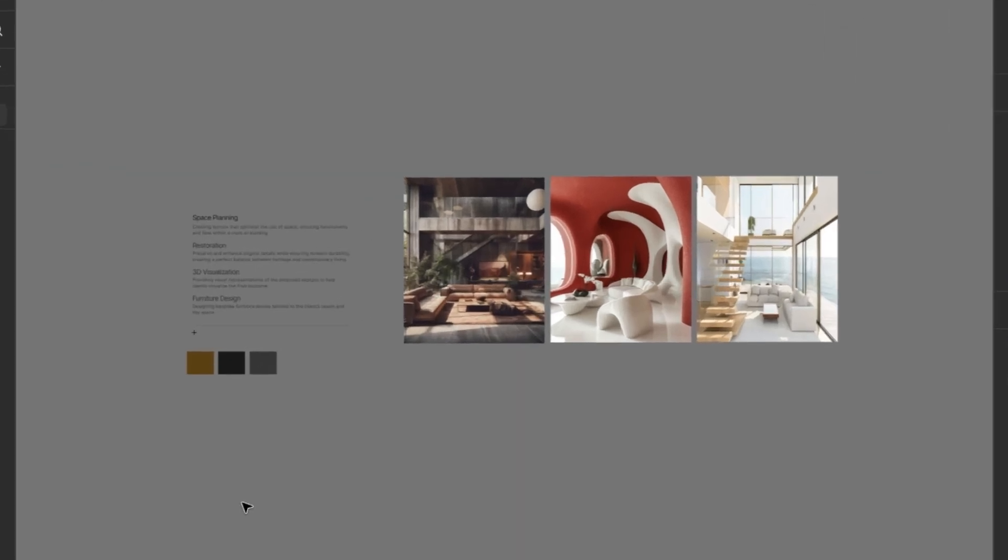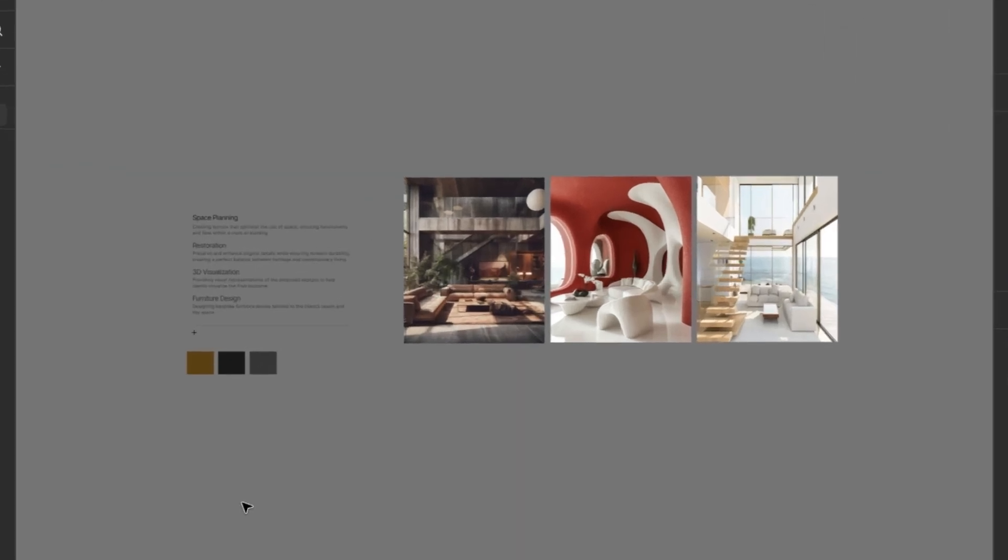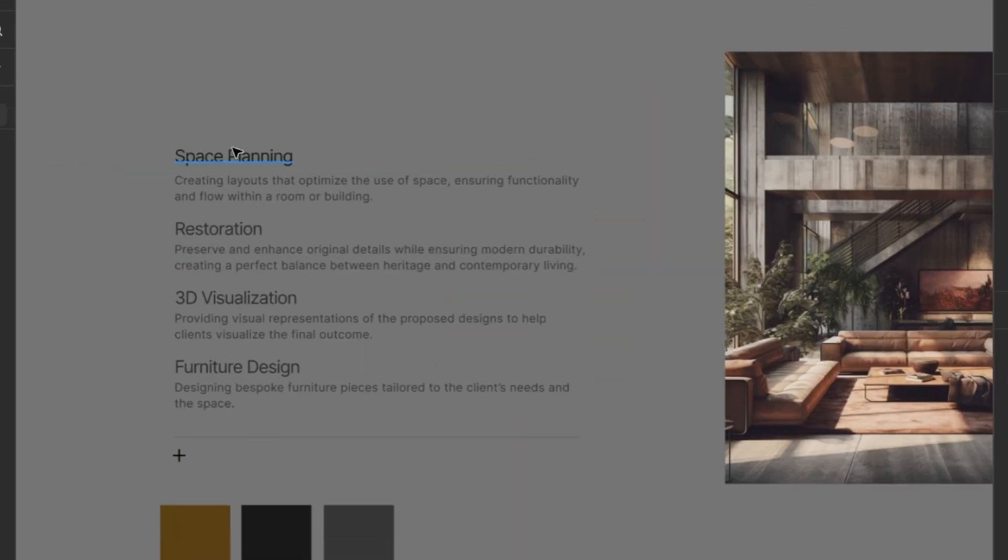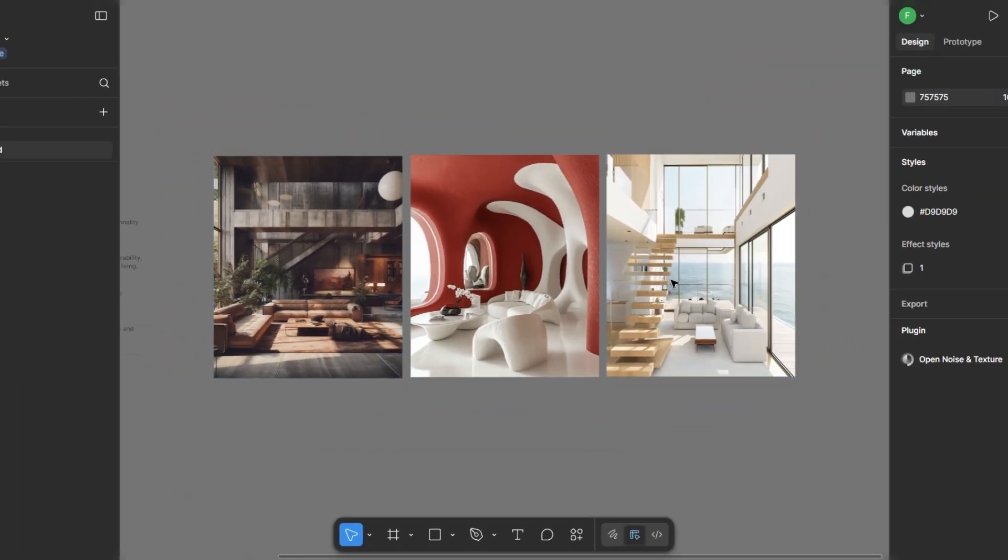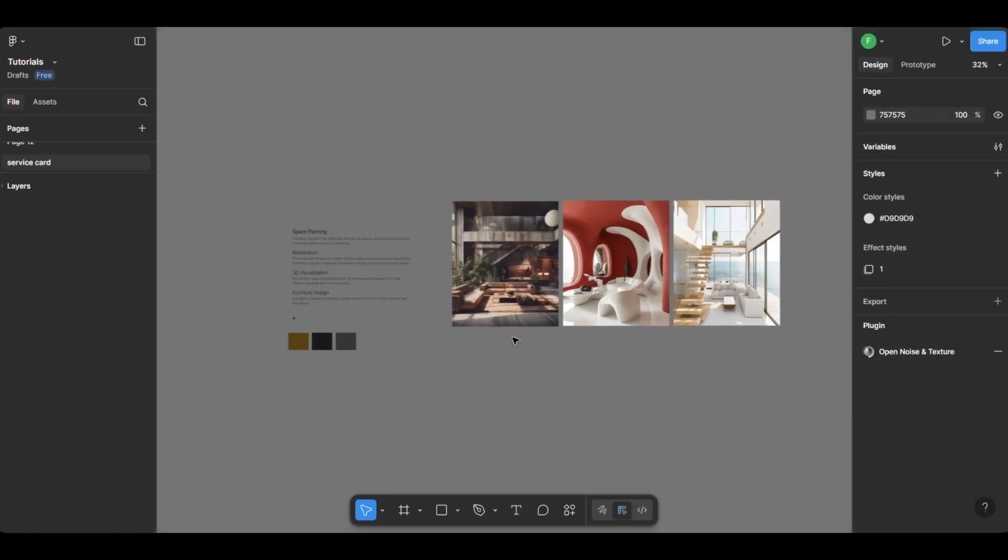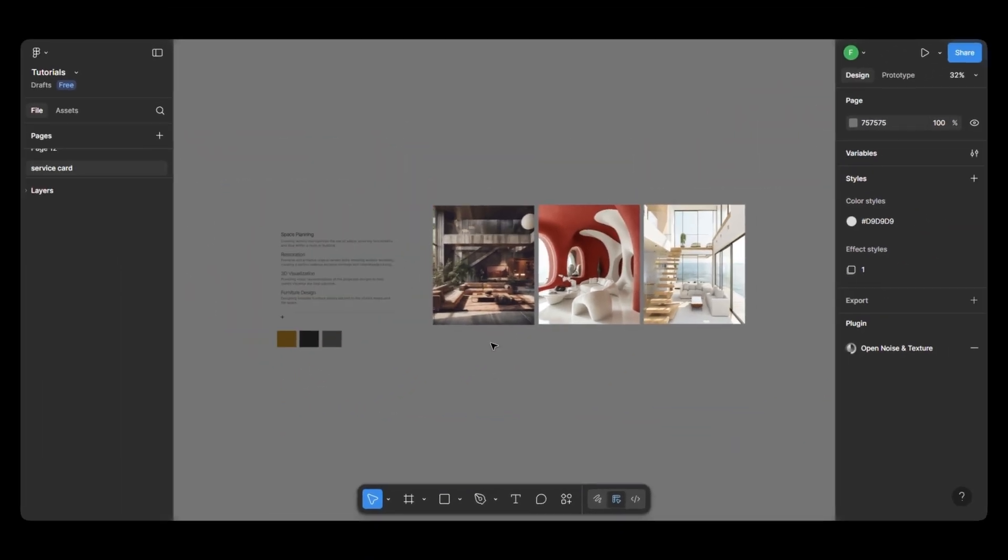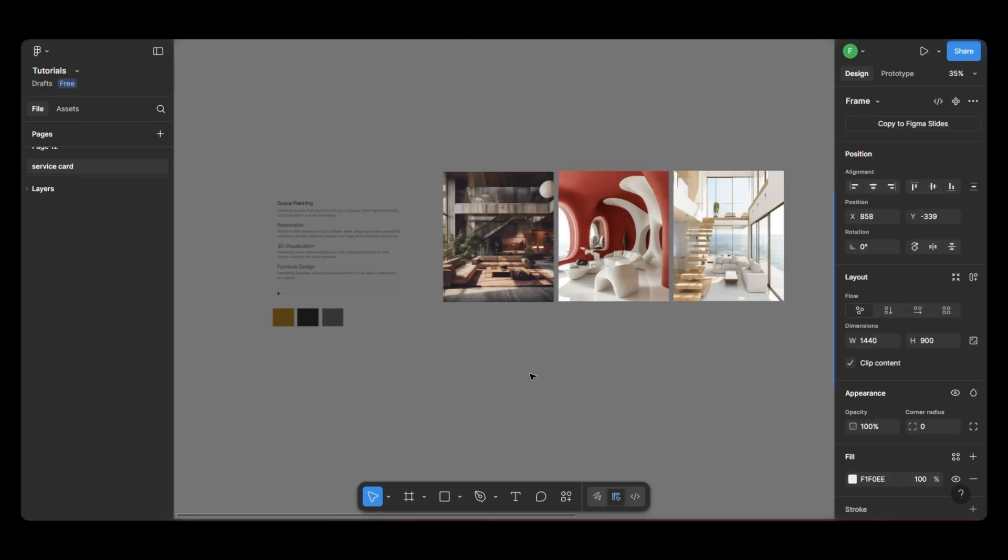I've already prepared the assets for the design. That includes the text content, images, by the way, the images are from Lummi, color palettes, and so on. All right, let's dive into the design.